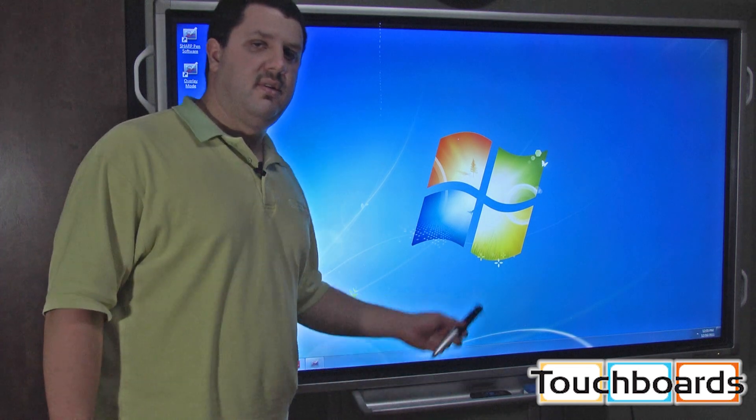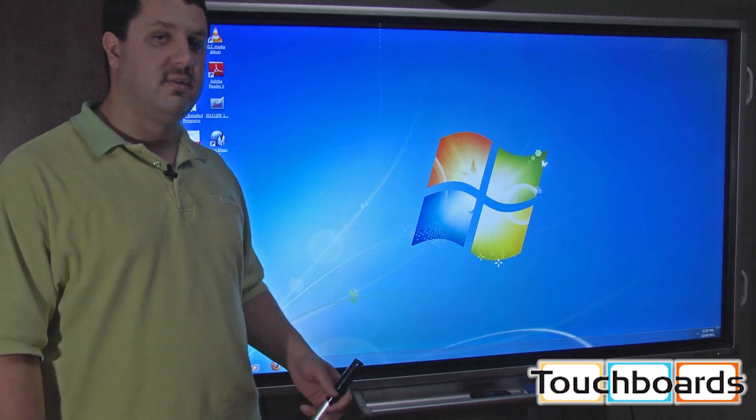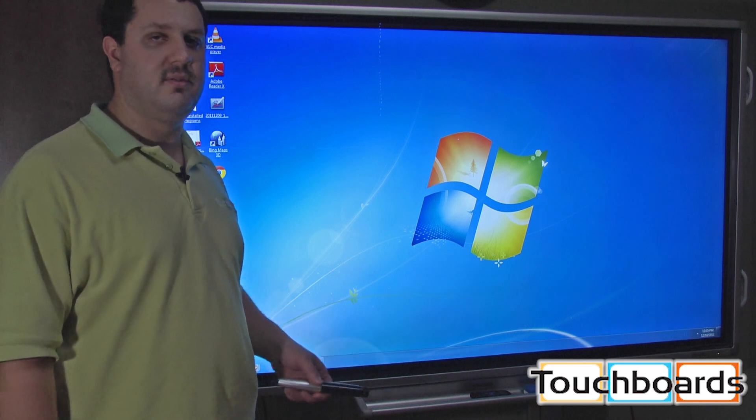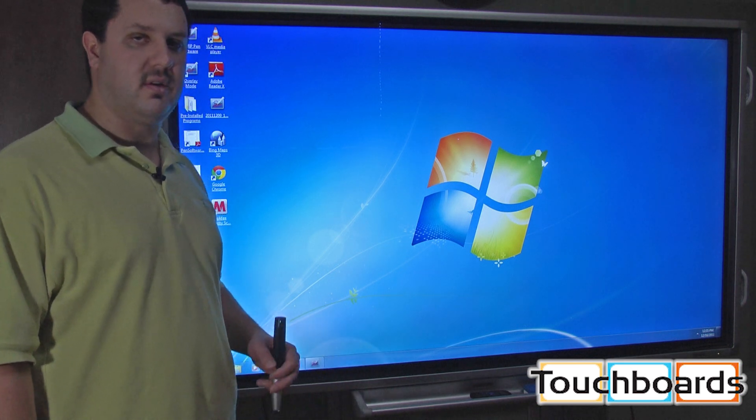So this Sharp 70 inch LCD is a very versatile system, and it can actually take the place of several different systems that you may or may not be using currently.